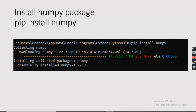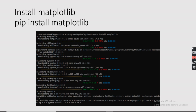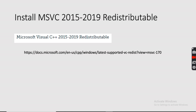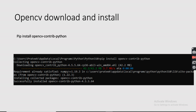Now you need to install the numpy package, which is used for numerical calculations in Python. Go to your command prompt and type: pip install numpy. This will install numpy on your system. Similarly, install matplotlib. Additionally, sometimes you will need the Microsoft C++ redistributable installed. Go to docs.microsoft.com, download the Microsoft Visual C++ 2019 redistributable, and install it on your system.